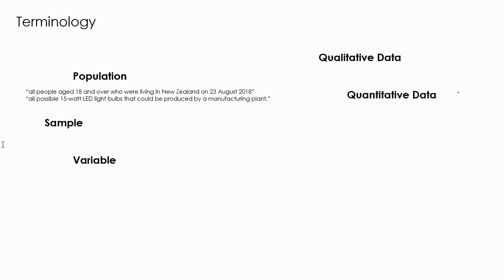Quantitative data is data which the values result from counting or measuring. It comes from the root word quantity. Measurement data is quantitative, as is whole number data. There are two types of quantitative data: discrete and continuous.